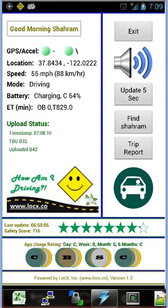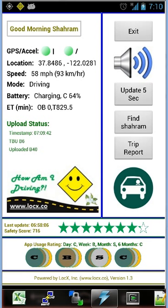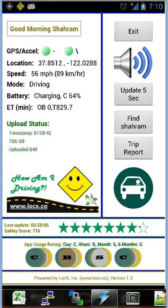The four circles below the stars — labeled C, B, S, and G — show the app usage rating, based on the percentage of time the app has been on during specified periods: last 24 hours, last week, last month, and last 6 weeks. The rightmost circle is for the last 6 months and the leftmost for the last day. C stands for copper (less than 50% of the time), B for bronze, S for silver, and G for gold (above 90%). This phone has the lowest rating, C, for the last 24 hours.